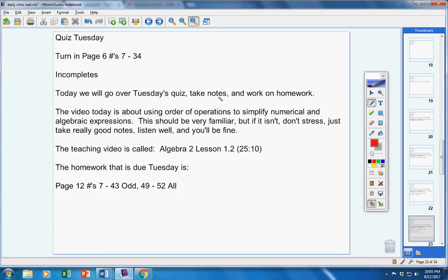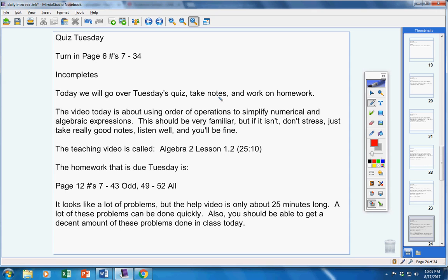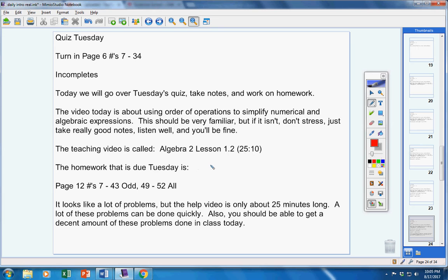Here's the homework that is due Tuesday. Please copy that down. Yes, I know it looks huge, but the help video is only 25 minutes long. Trust me, I know what I'm doing. A lot of these problems will be done quickly. You should get a decent amount of this done in class today, if you don't goof around, work hard, and take notes. My goal is for you to have around 15 to 20 minutes of homework every night in this class, just like geometry last year.